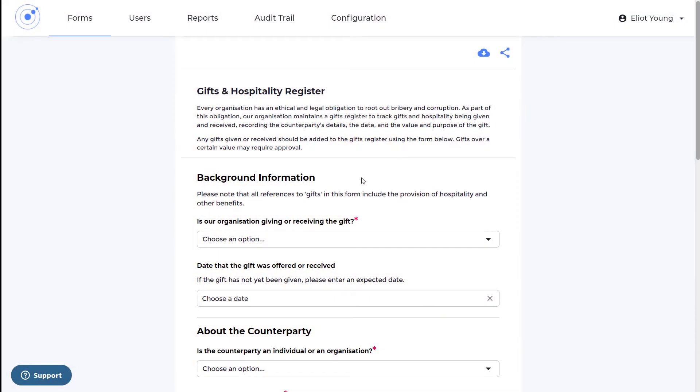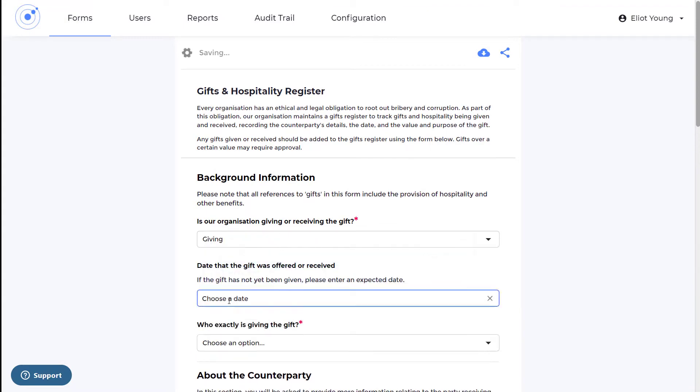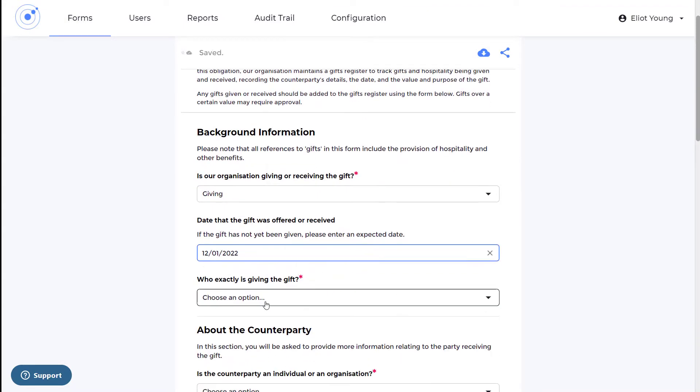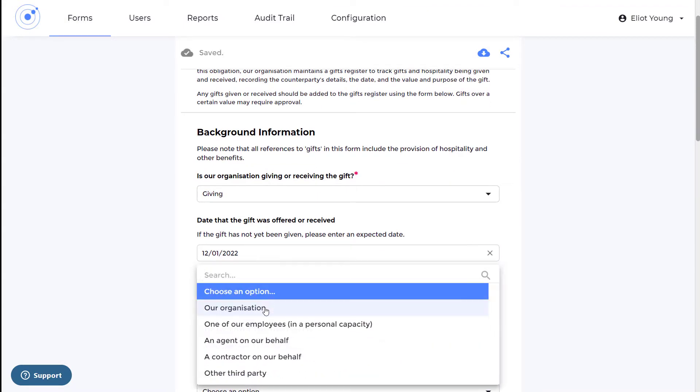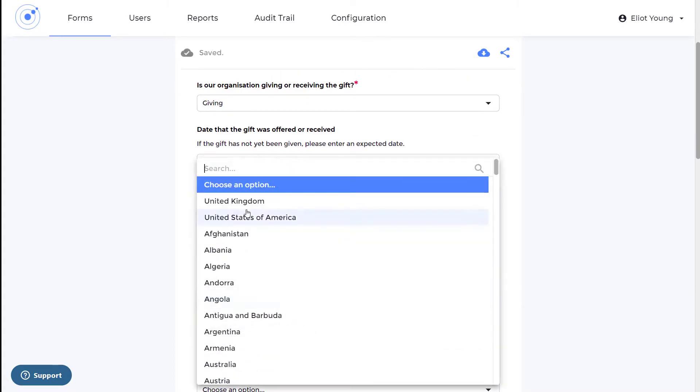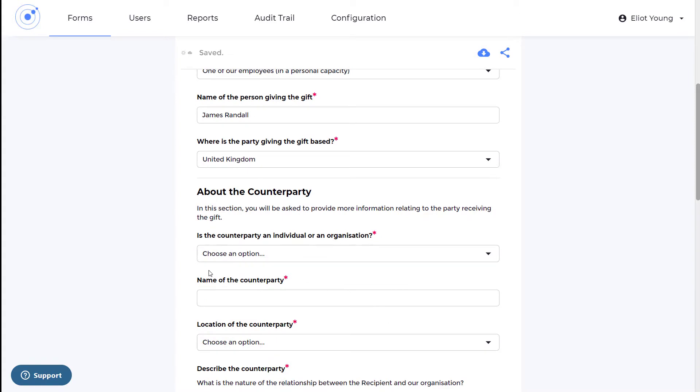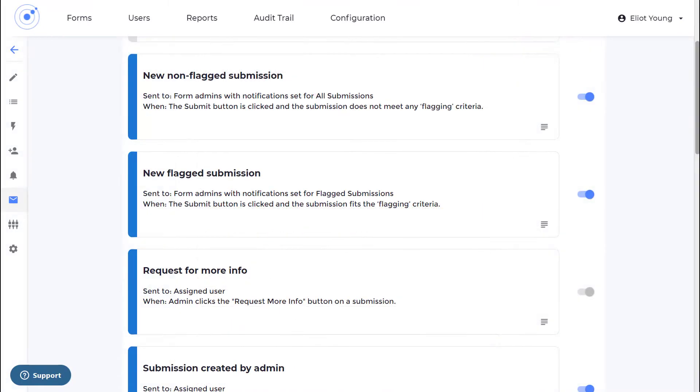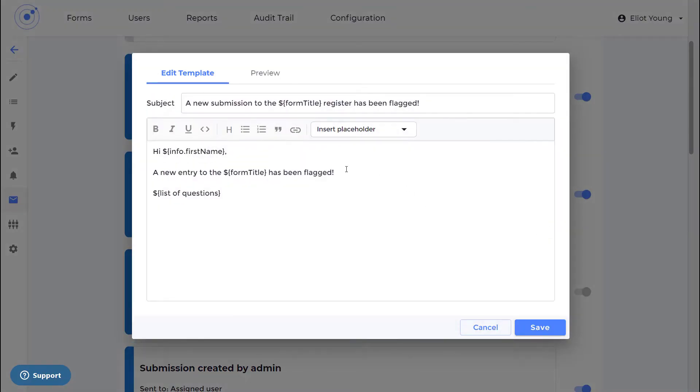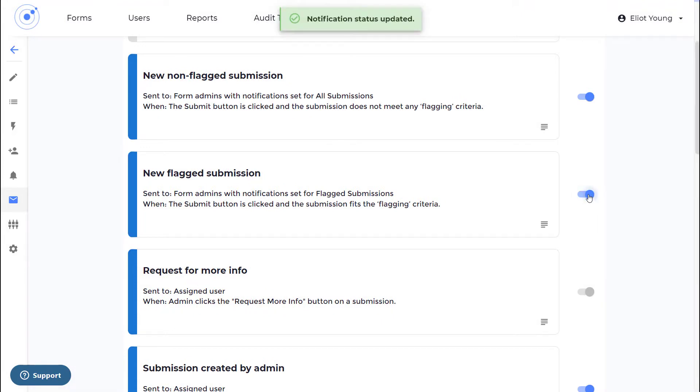Our dynamic best practice workflow adapts as the gift or hospitality information is being submitted, providing a unique workflow for different scenarios and jurisdictions involved, all while ensuring compliance with global bribery requirements. Managers receive notifications for all gifts that are given and received. Gifts that might require extra scrutiny can be automatically flagged.